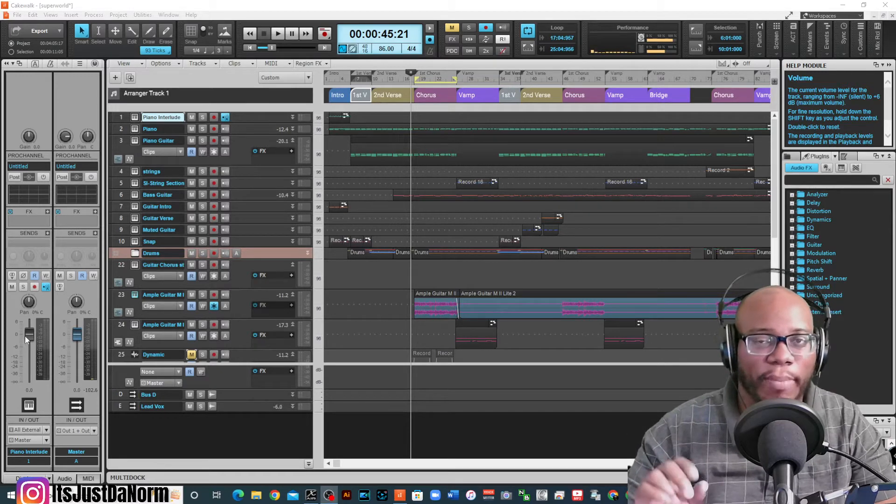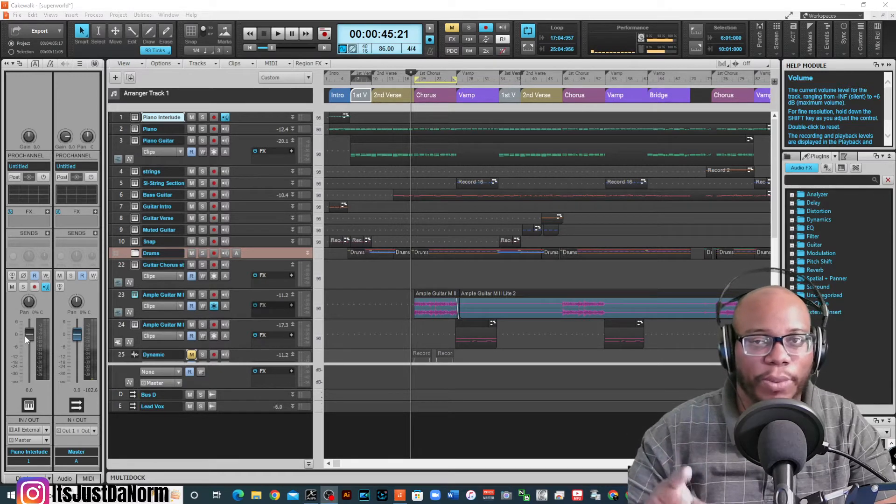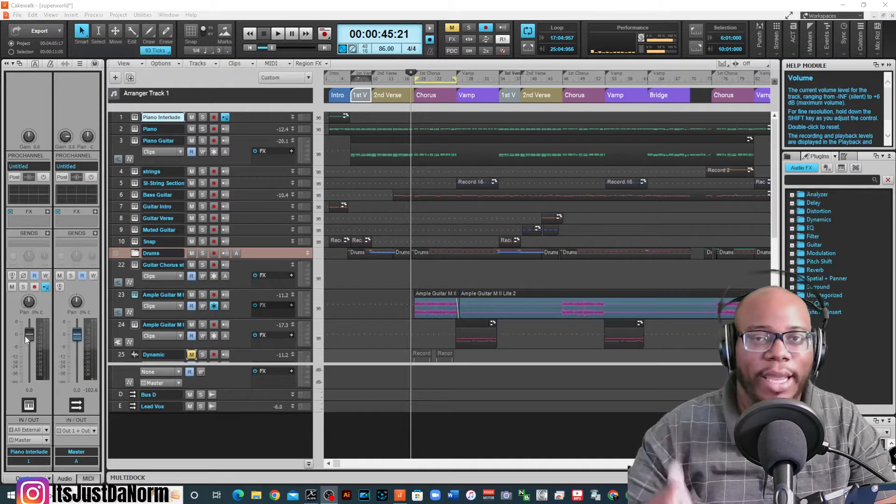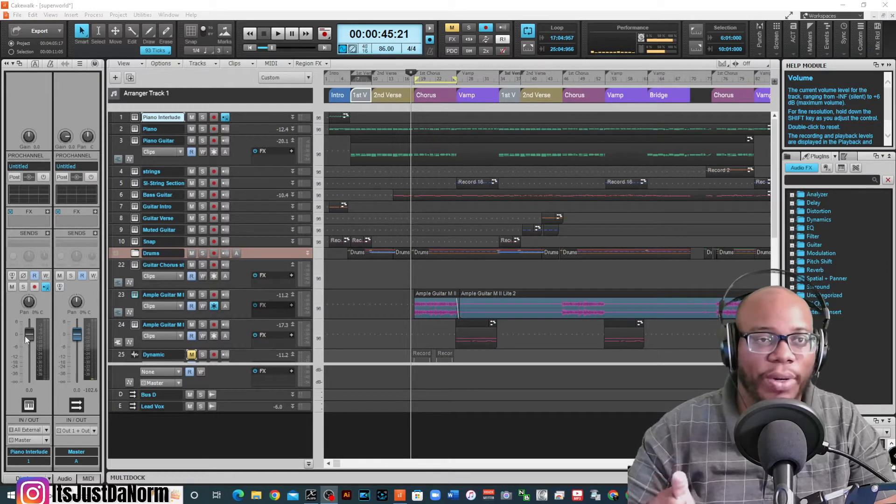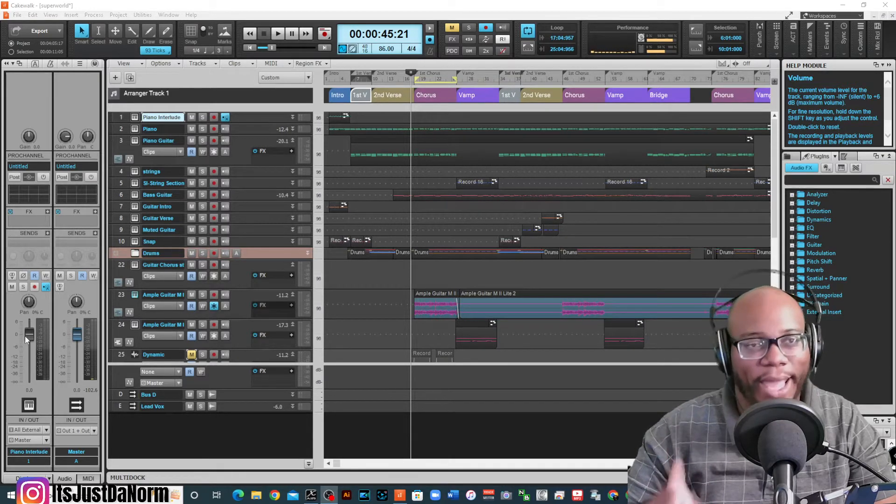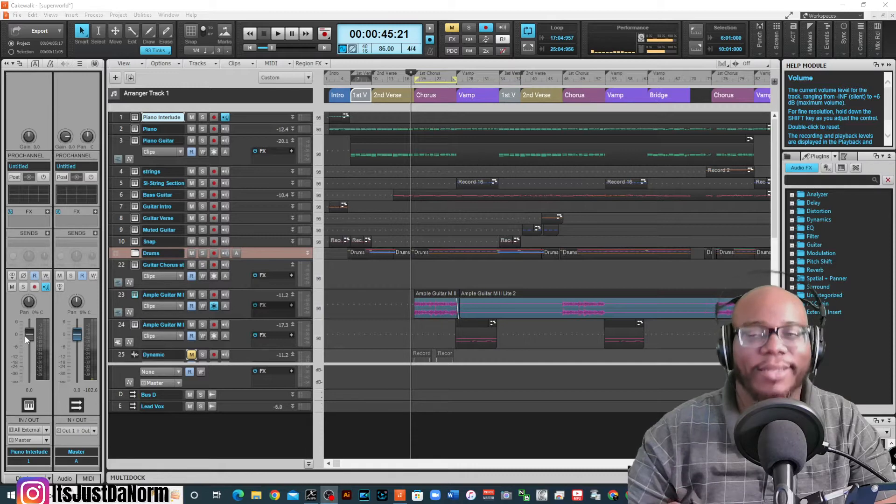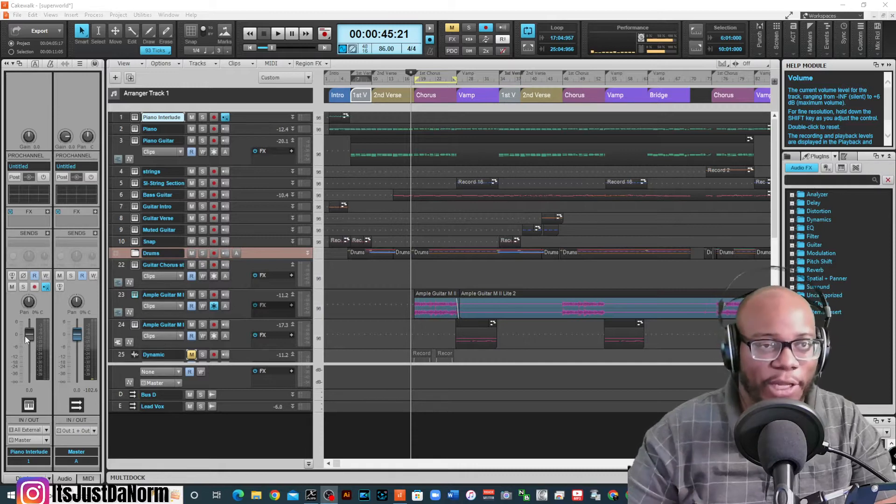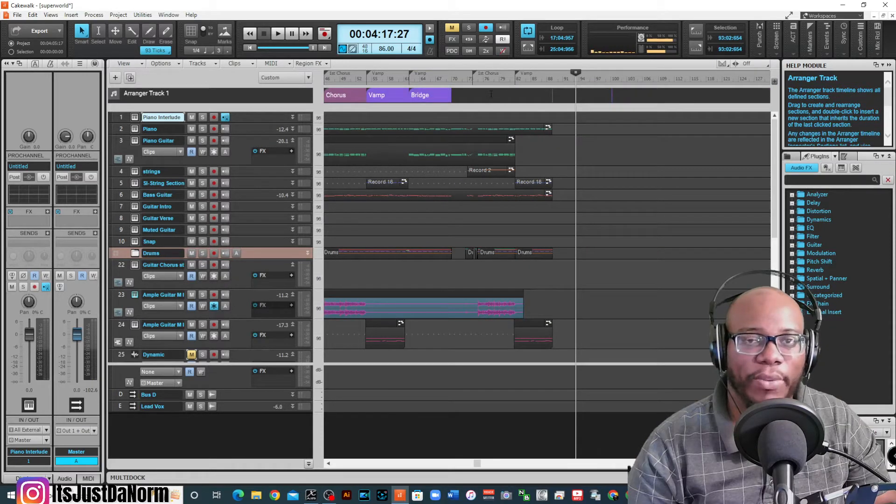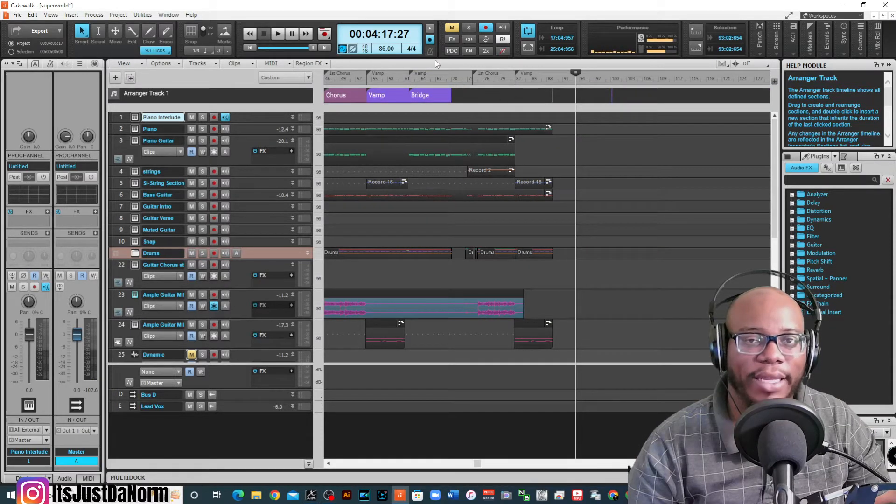So in my song Super World, I have everything organized this way. And if you're not sure how to use the arranger tool, then definitely check this video out. I deleted some of the arranger parts that I had assigned.